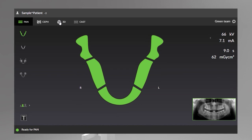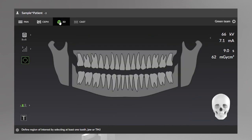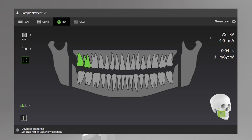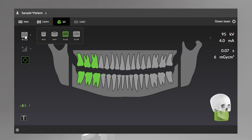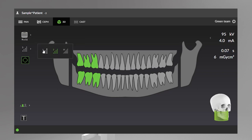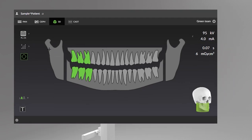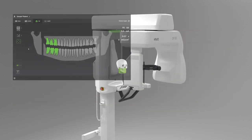Select the 3D tab. With the 3D imaging program selected, you can select the region of interest for the 3D scan. This will automatically change the field of view according to your selection. Here you will find the field of view size display and selector, the image resolution selector, and the scout image program.